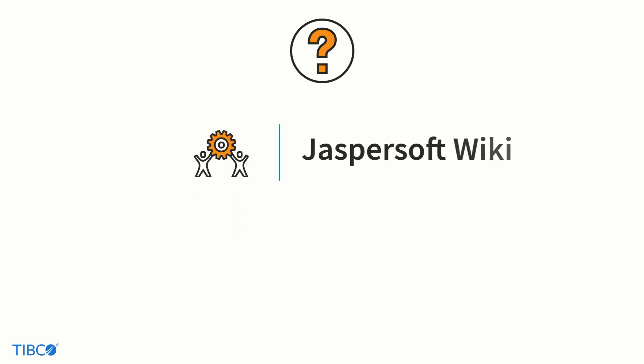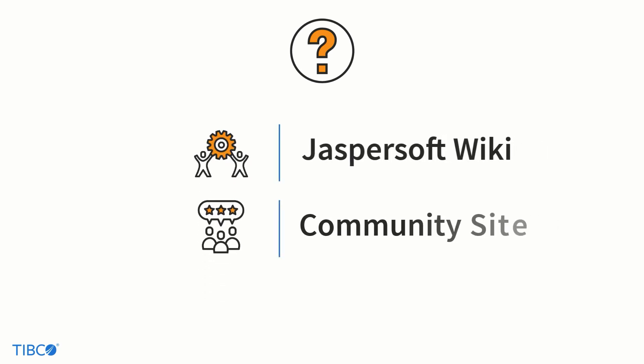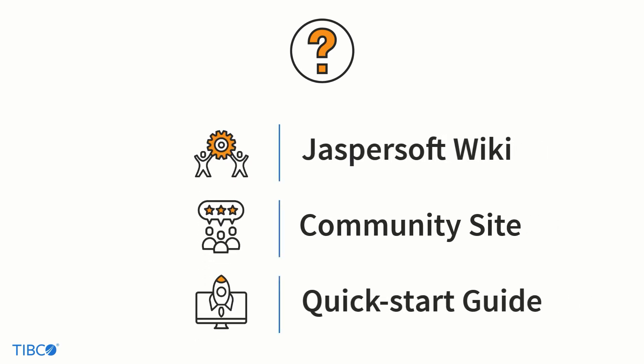What we saw today was just one way that the scheduler can be used. To learn more about it you can click the links in the description to check out the Jaspersoft wiki and the community site. This video is also a part of our quick start guide meant to get new users up to speed fast on what Jaspersoft can do for them and how to do it. If you want to see more we've linked that as well.